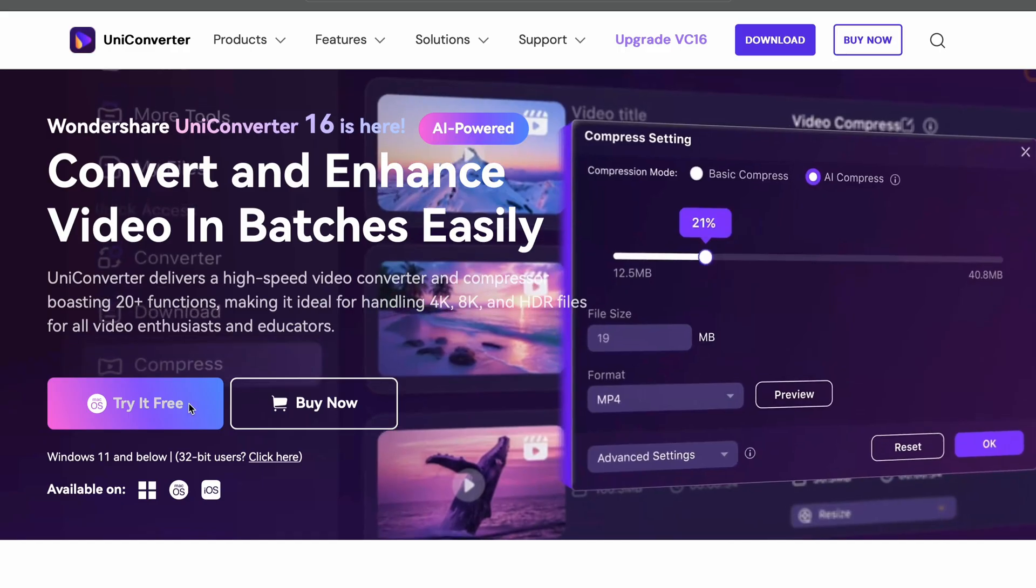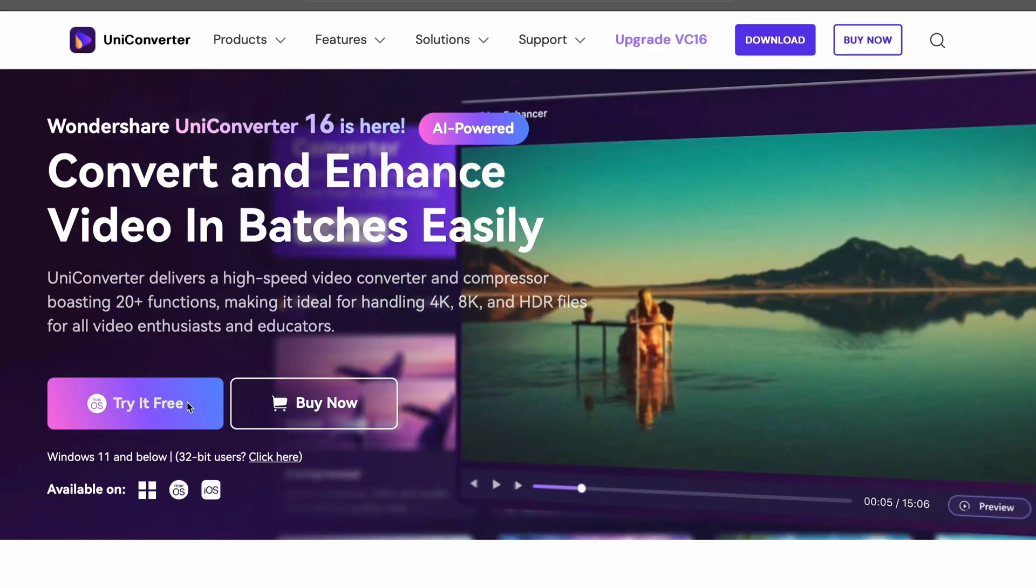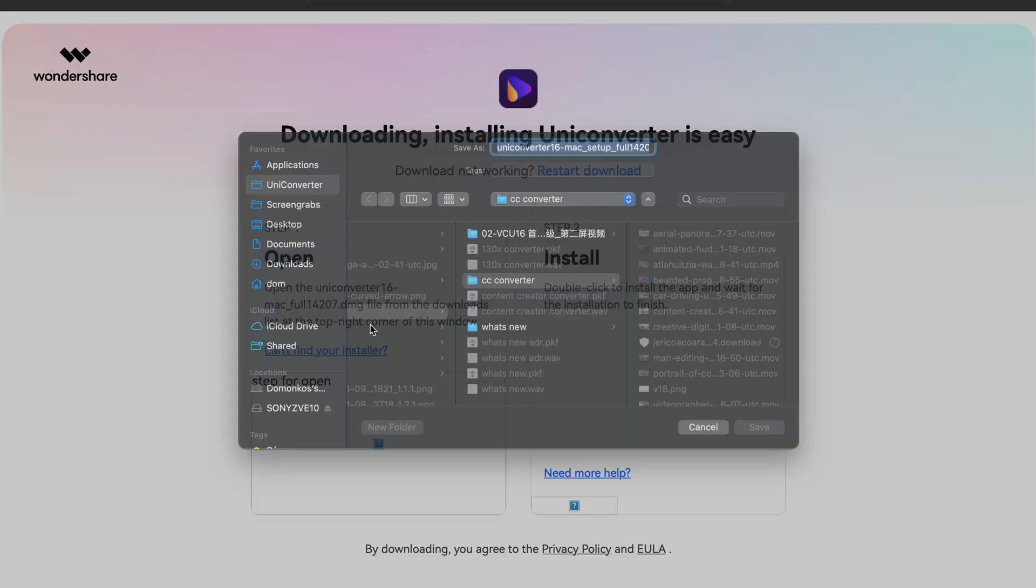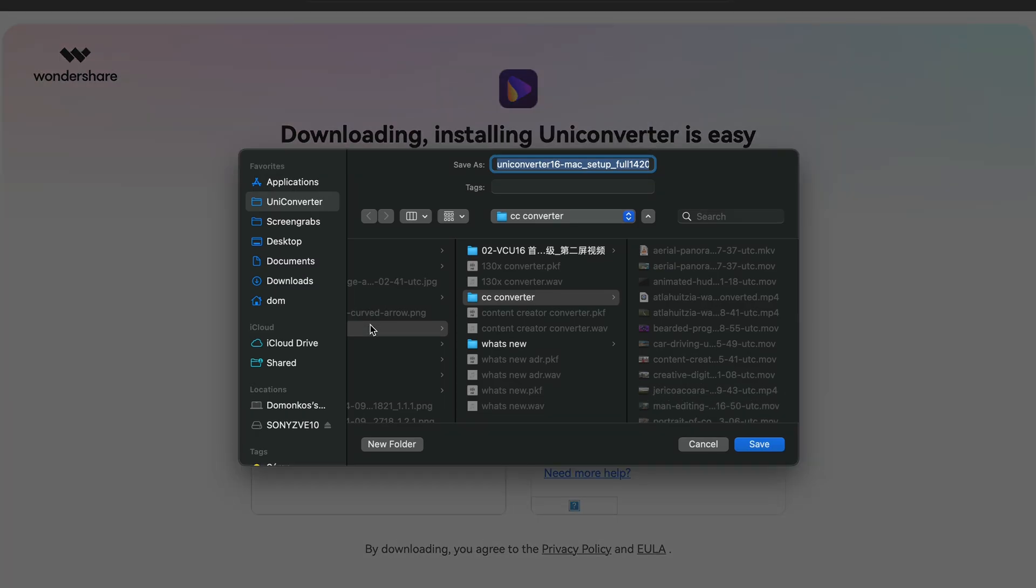And if you'd like to go with this one, you can download it from videoconverter.wondershare.com. The Uniconverter 16 is all about batch converting and batch processing video files, and it has many other features as well that you'll love. So I would suggest that you give it a shot.